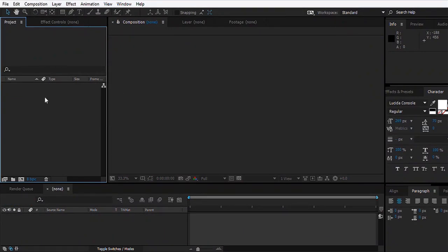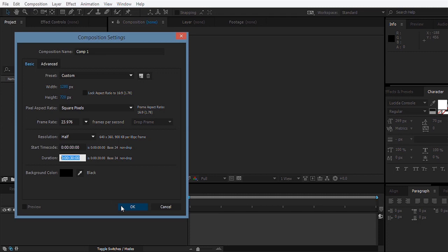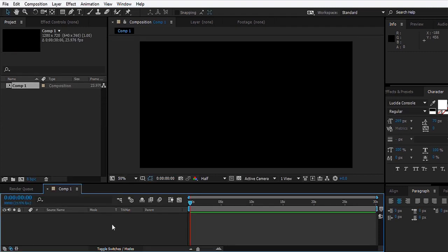Let's create a new composition, 1280 by 720, around 30 seconds long. For this effect I'm going to use a third-party plugin called Trapcode Particular. You can download the plugin from the description, the link will be there.